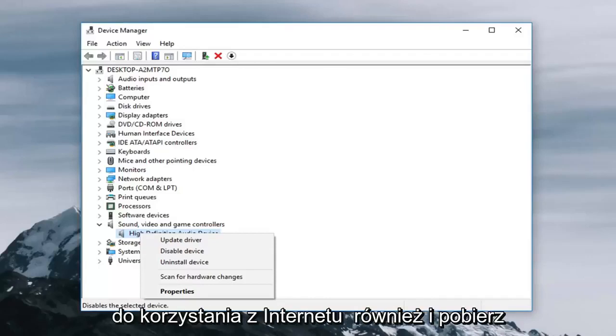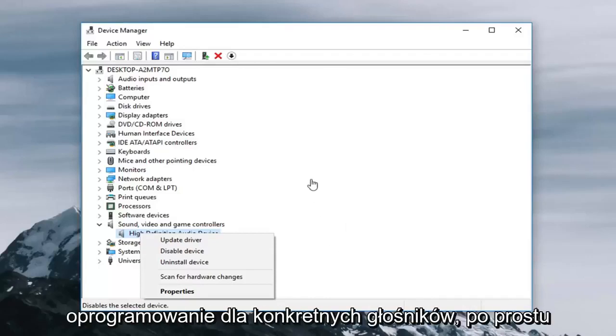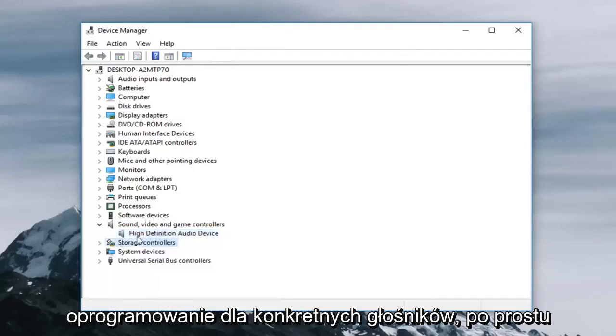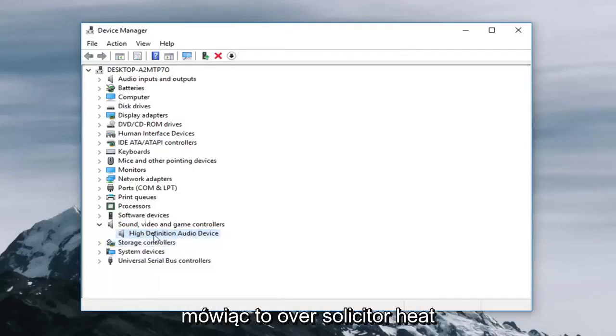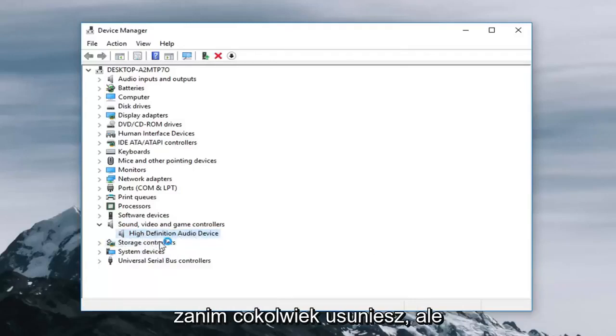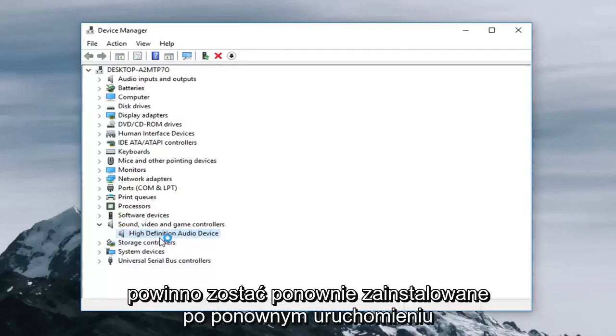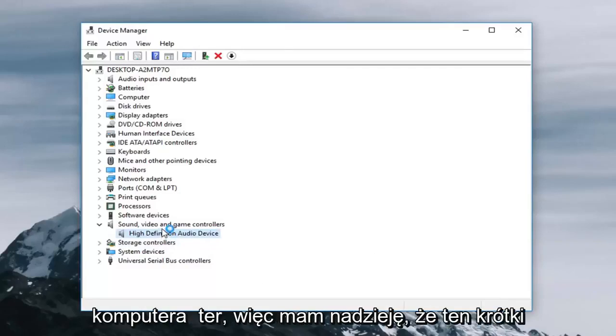And you're more than welcome to go online as well and download your software for your specific speakers. Just take note of whoever is listed here before you removed anything. But it should be reinstalled once you restart your computer.